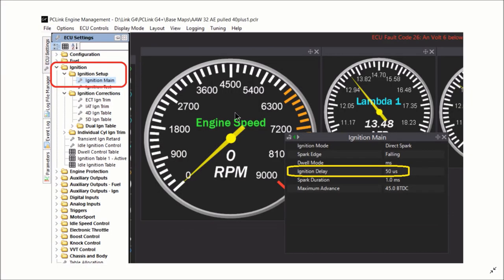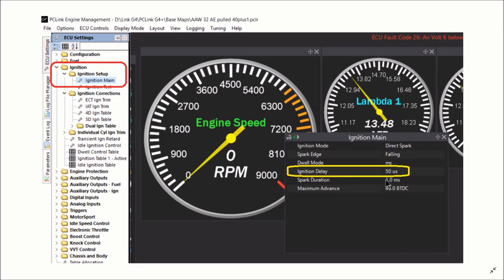This is Link G4 Plus, another tuning software. And there's a search function. And if you put in there, ignition setup, you will then see ignition main. And under there, ignition main, you have ignition delay at 50 microseconds.